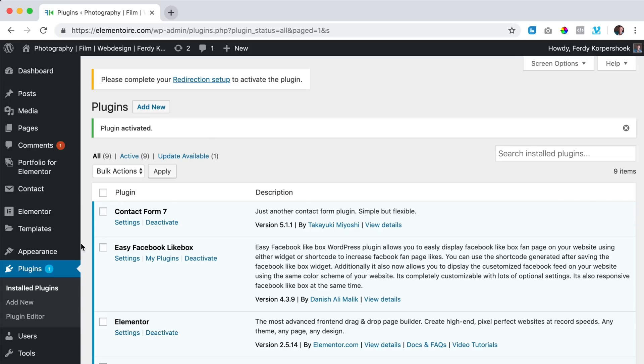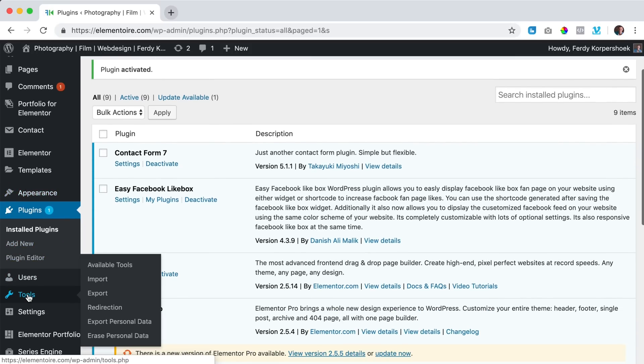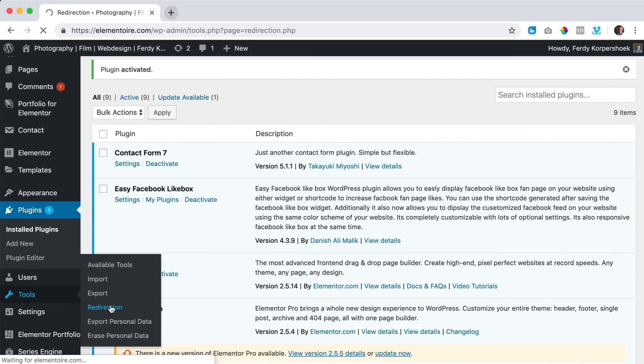Now I go to tools over here, redirection, there it is. I click on it,